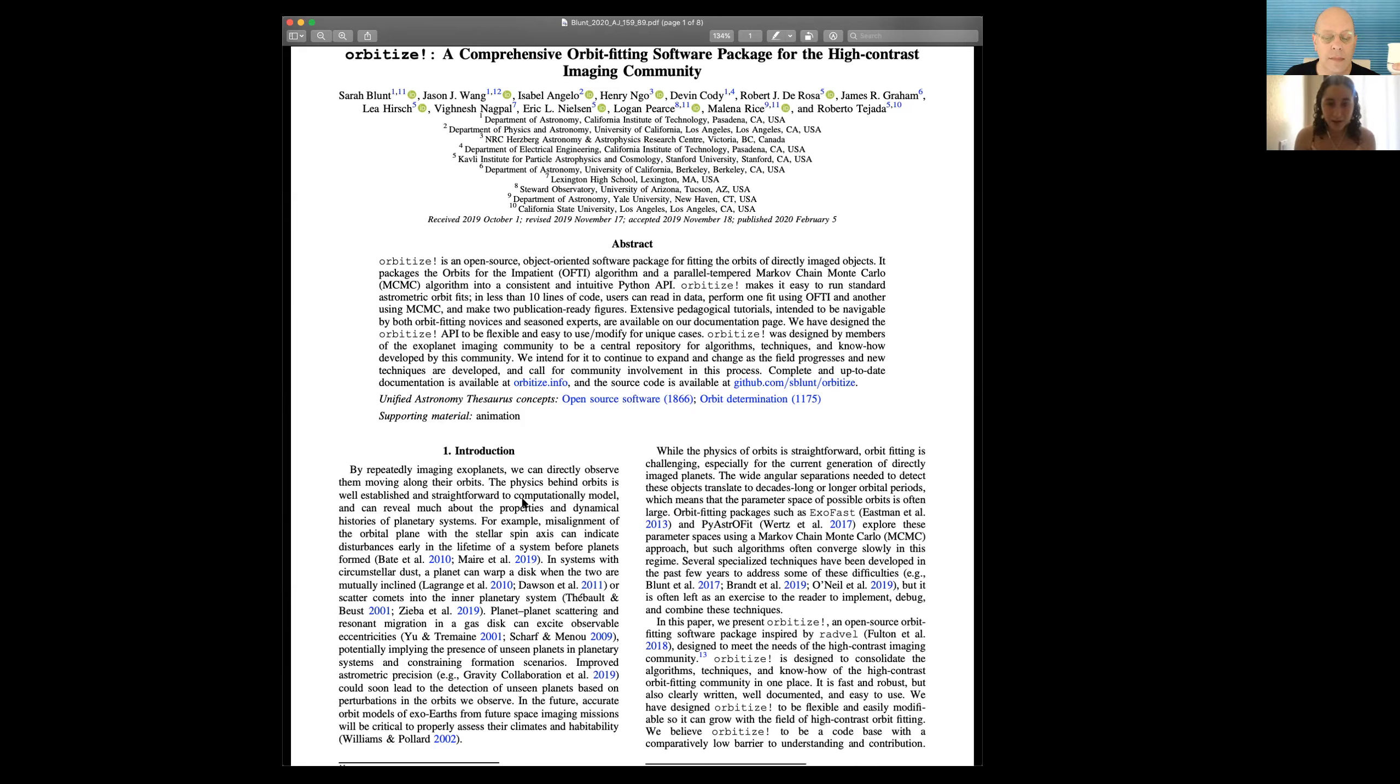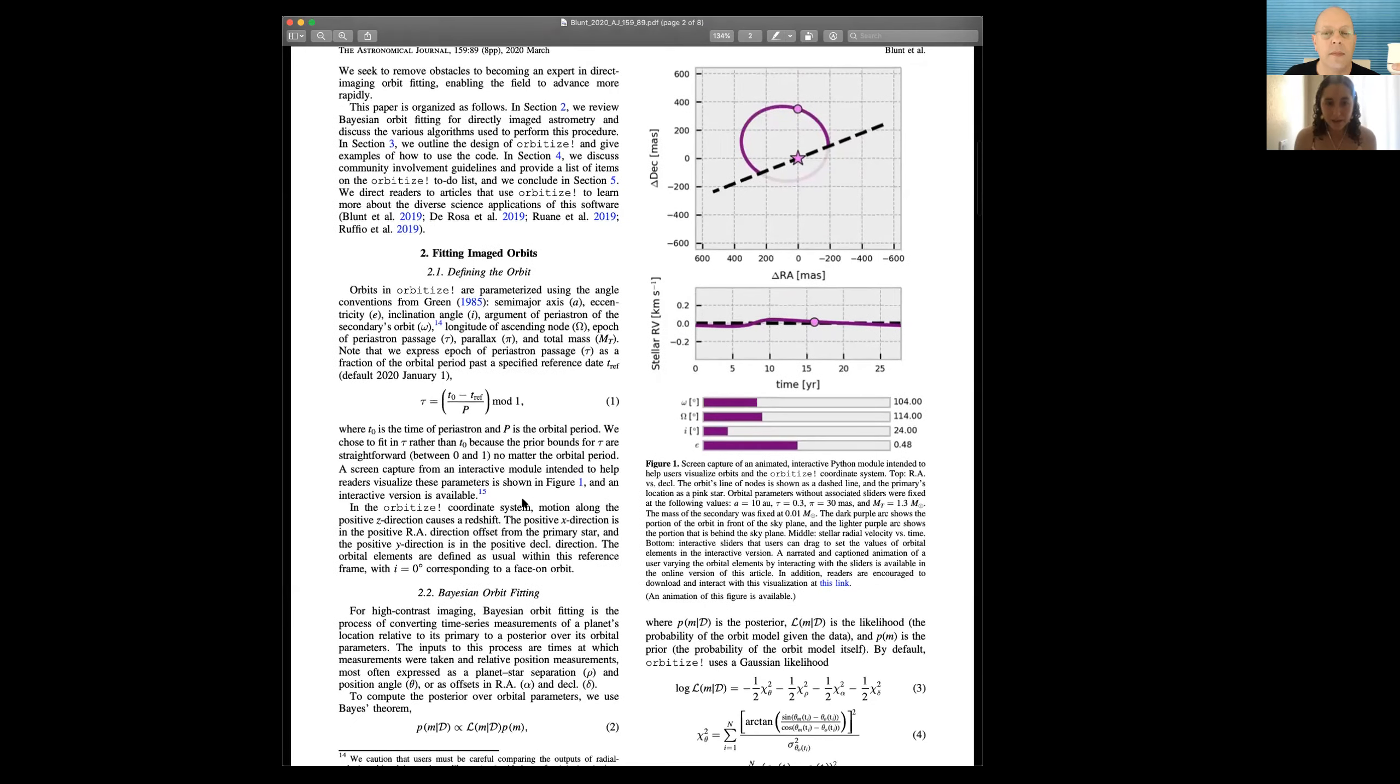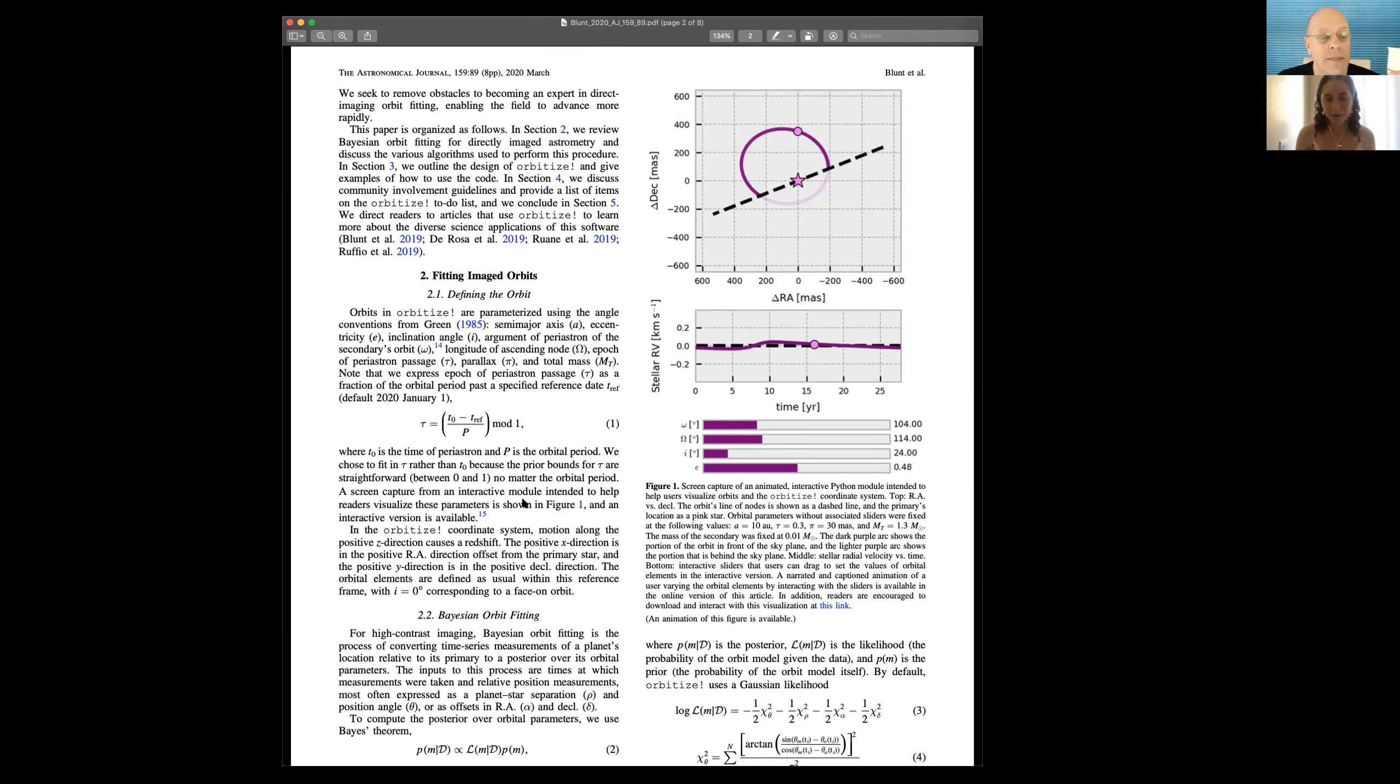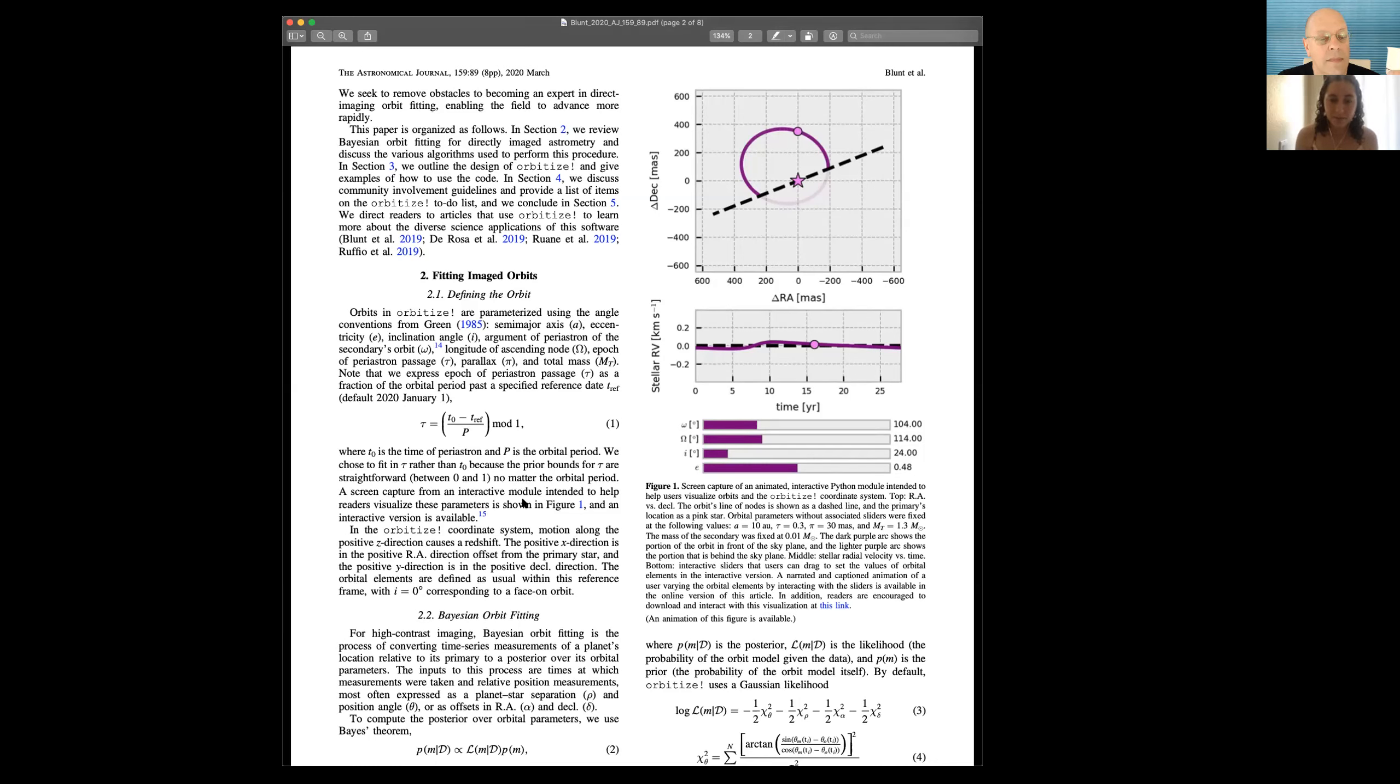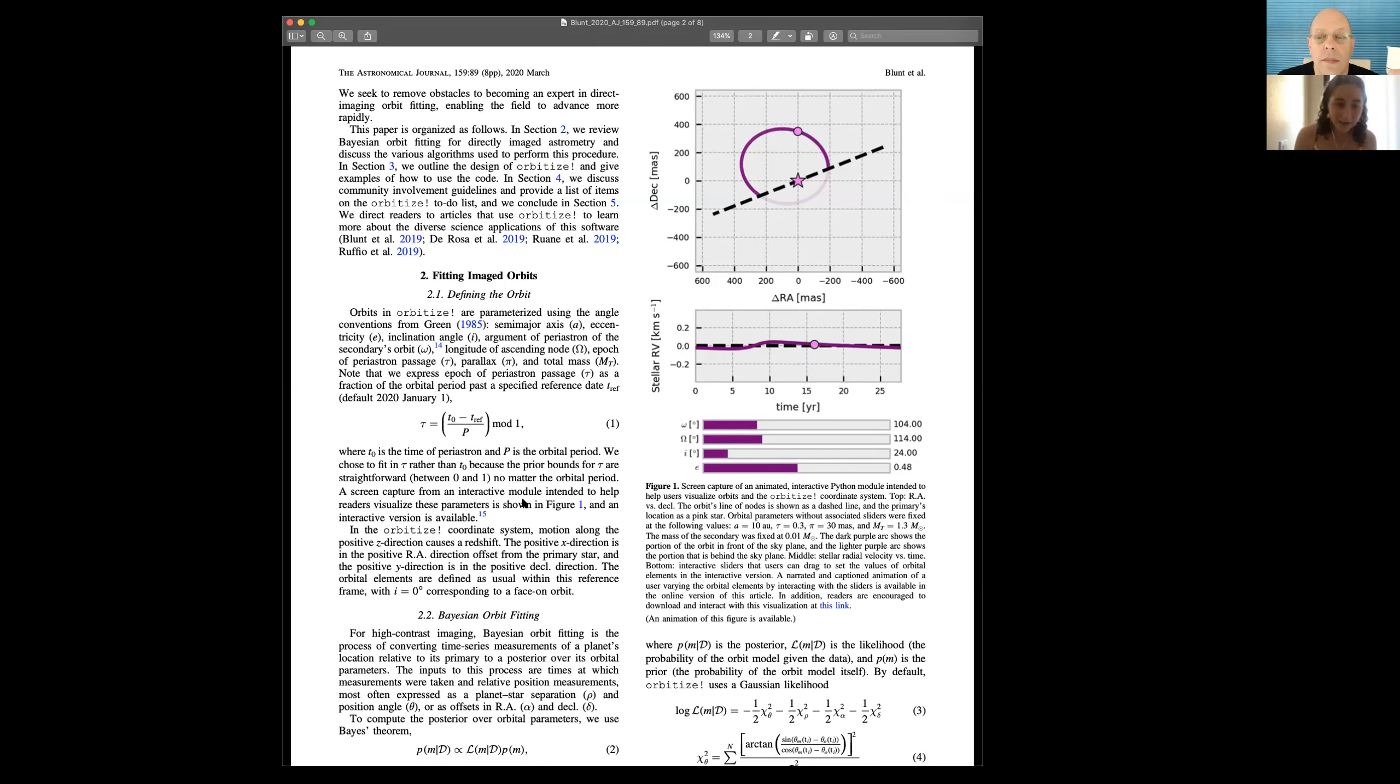I've covered why we want to do orbit fitting for directly imaged objects and why it's important to do this in an open source Python package, sort of community-based way. I'll go on to section two, if you don't mind, and talk a little bit about the code itself. Part of the goal in writing this paper was to educate and put all of the information that you need in order to get started doing orbit fitting in one place. So figure one shows a screen capture of an interactive Python module that I wrote to help users visualize the orbitized coordinate system. I have the interactive version pulled up on my computer. So let's take a look at that. I'm going to stop the share, and we're going to take a look at an interactive figure.